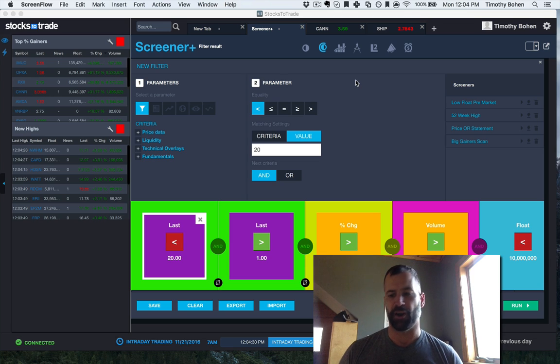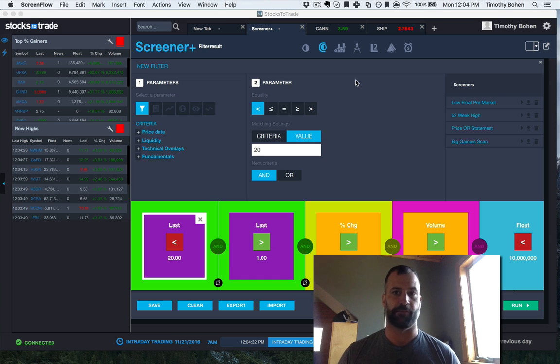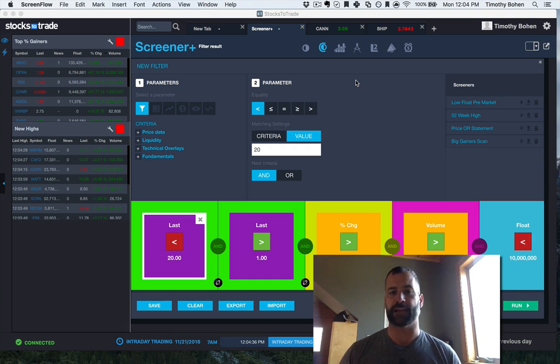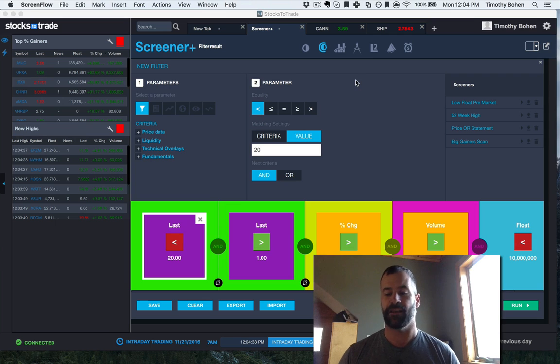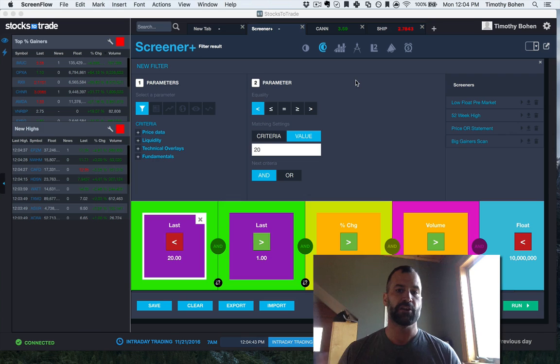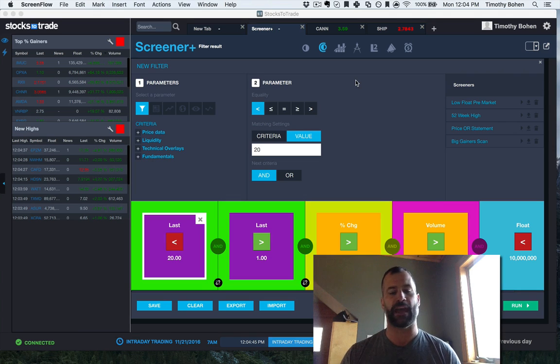So I'm running this every morning, especially right now in fall/winter 2016. Low float stocks with catalysts are hot. Now, does that mean if there's news and it's a low float stock, it's always gonna move? No, but this is something I always have running.